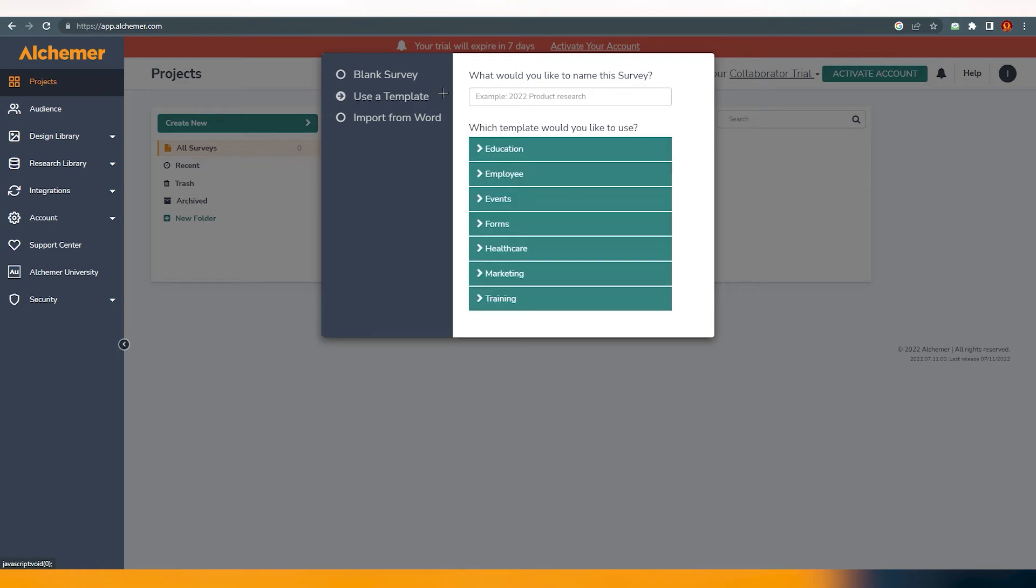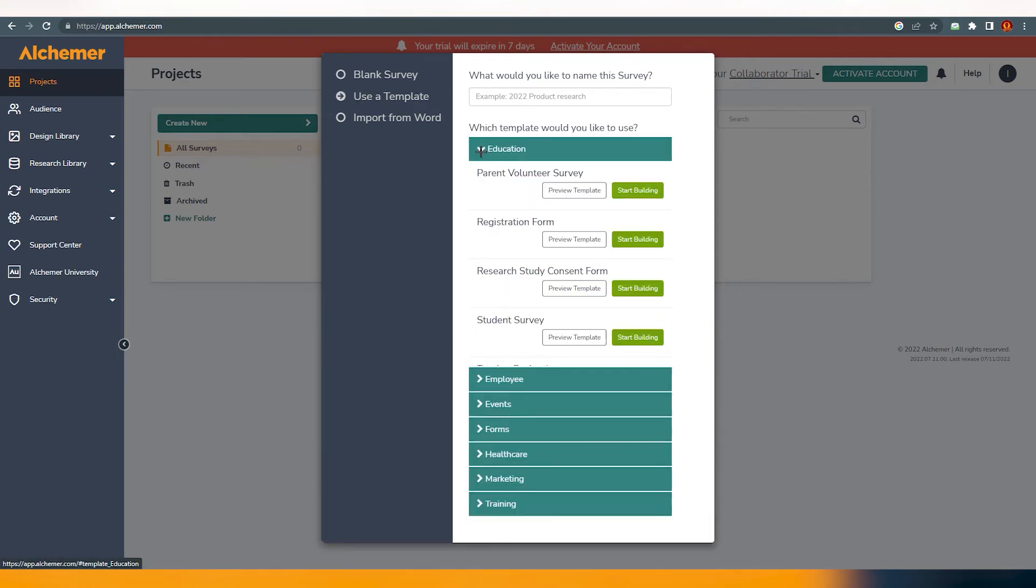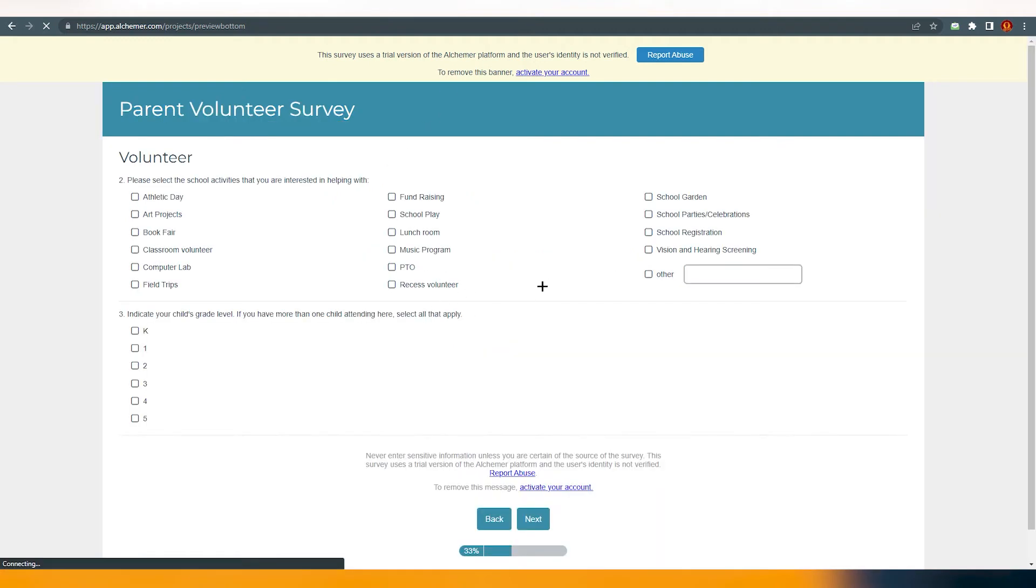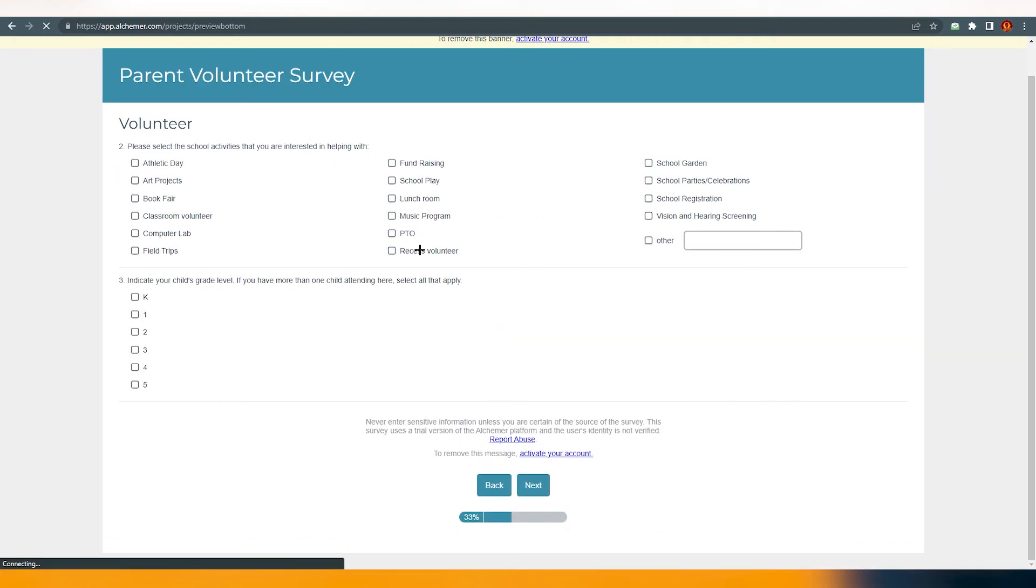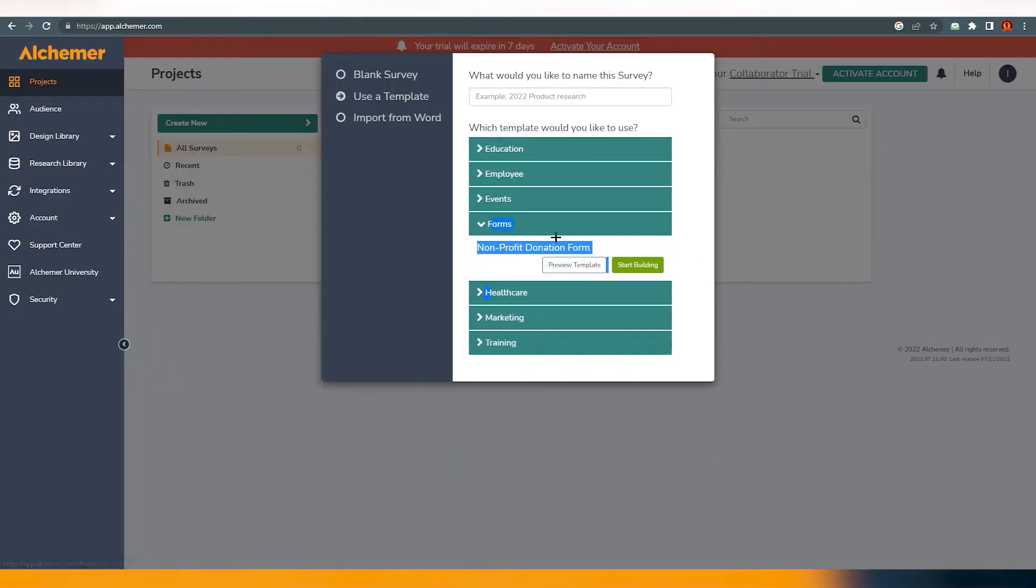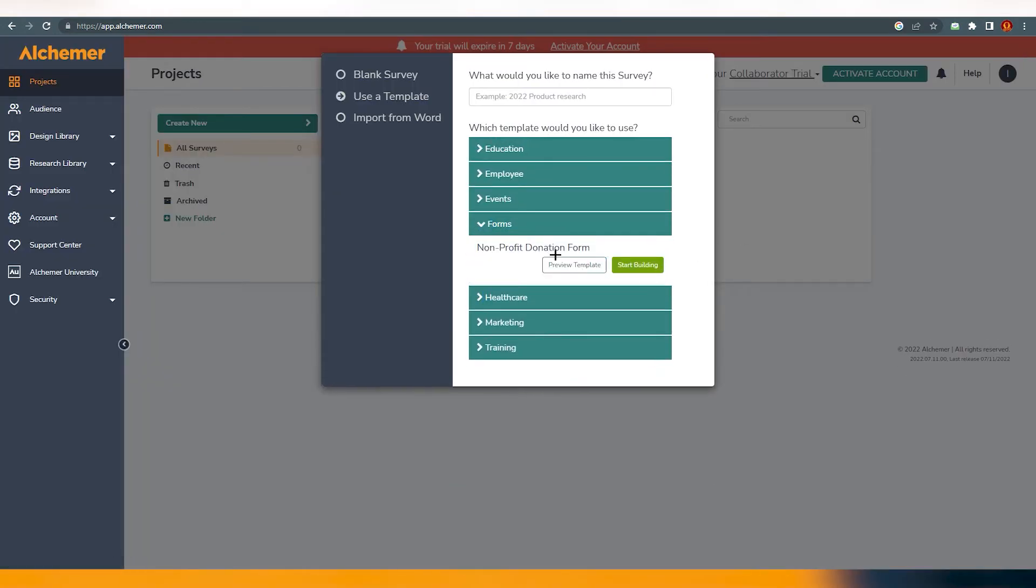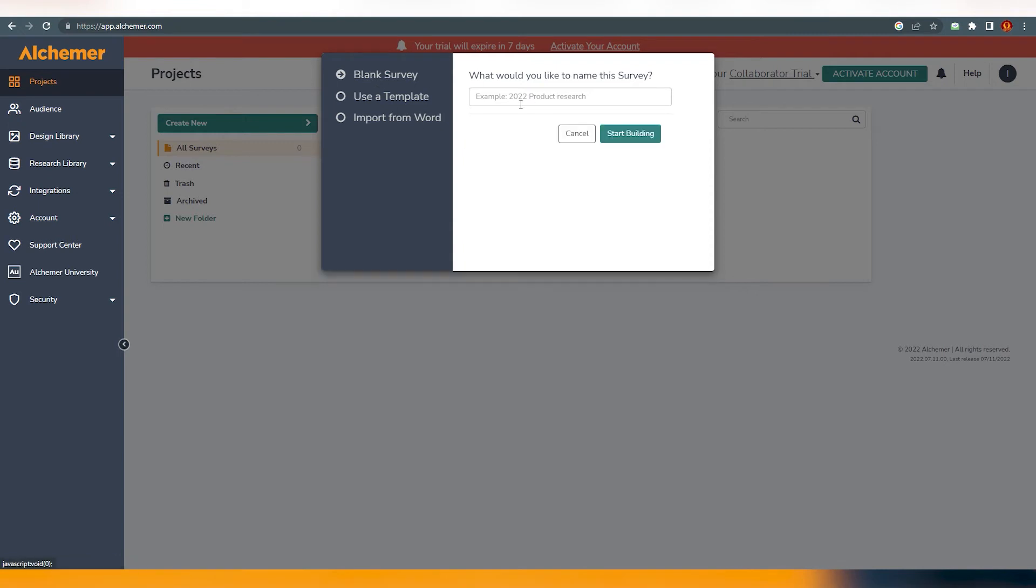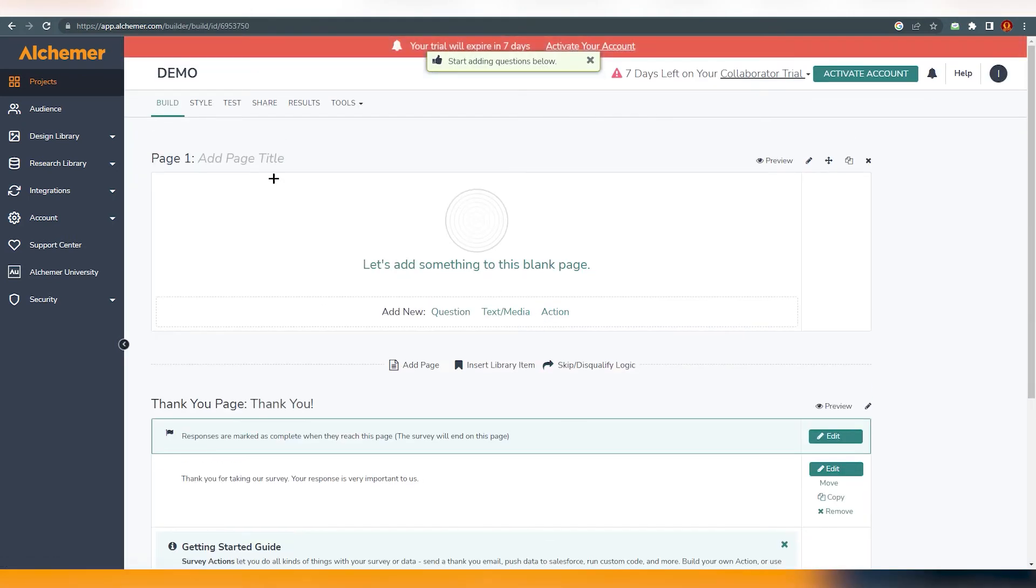You can set a template, you can use it and obviously you can also preview it if you want. Just click on it and it will appear like this. This is the template parent volunteering survey. You can just click on next and you will find all the questions over here. Just close it if you don't want it. Obviously you can change it, you can edit them obviously. Or you can just start from the blank survey. This is what I'm going to do right now for the demo and start building.